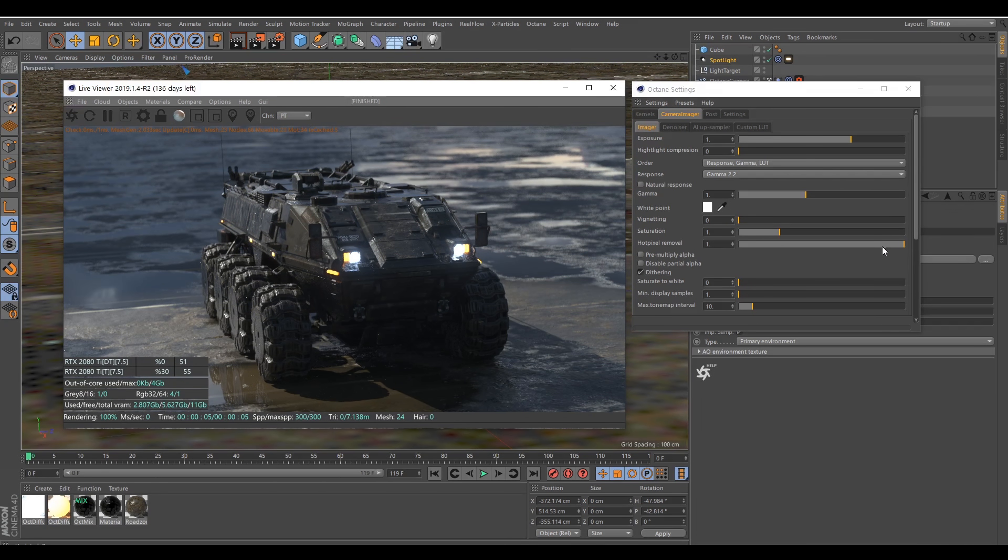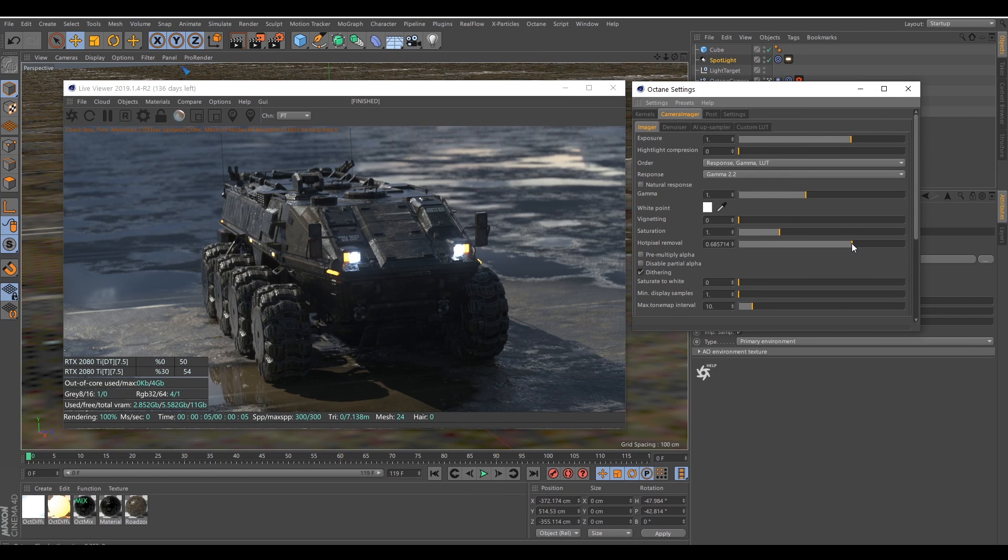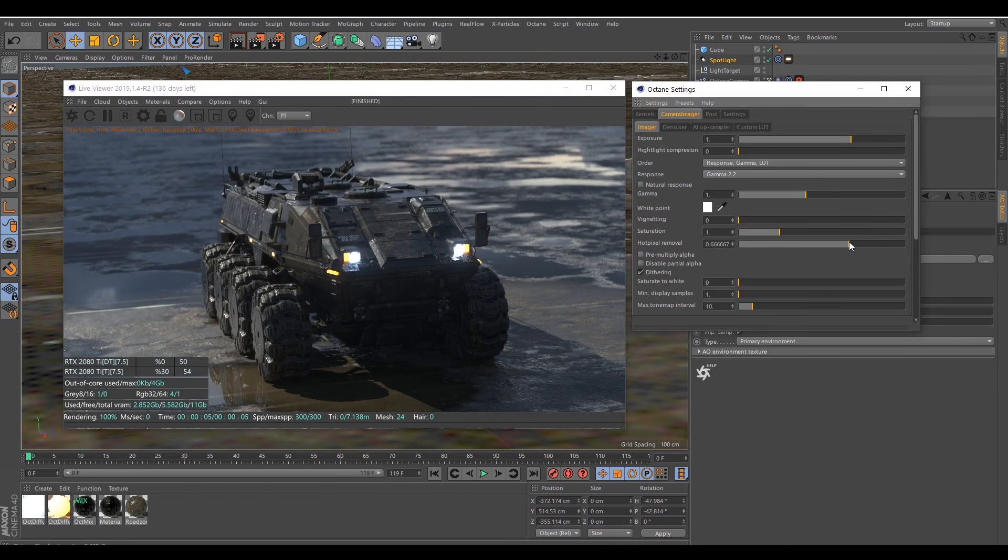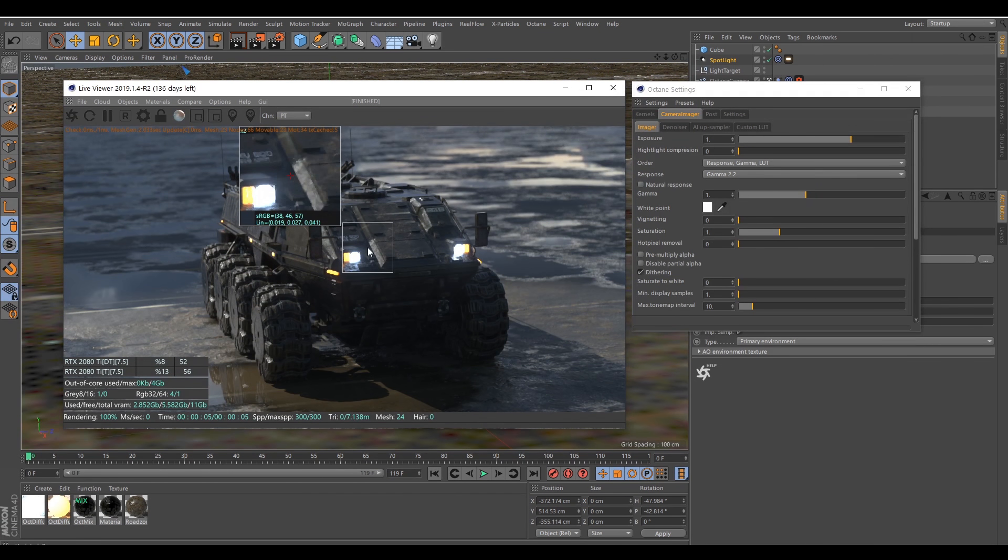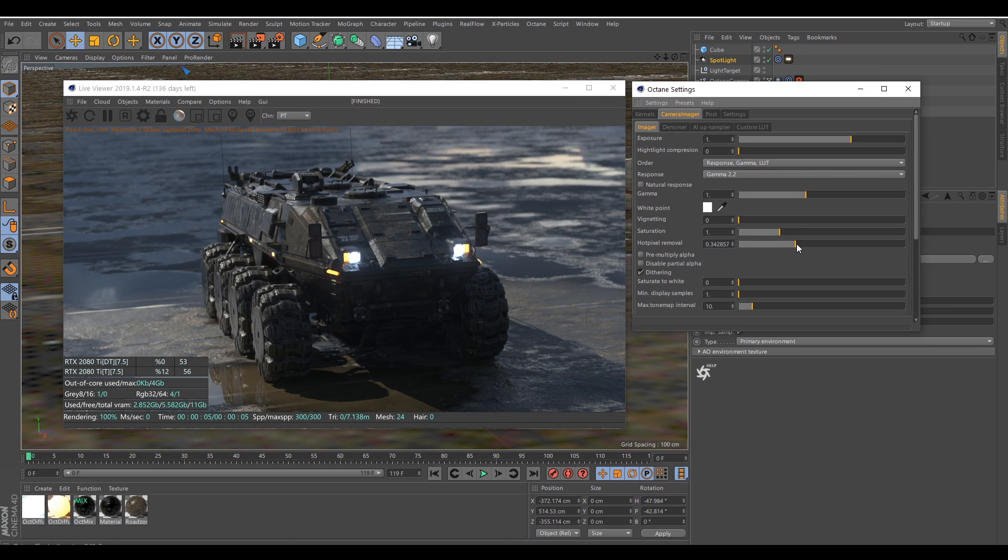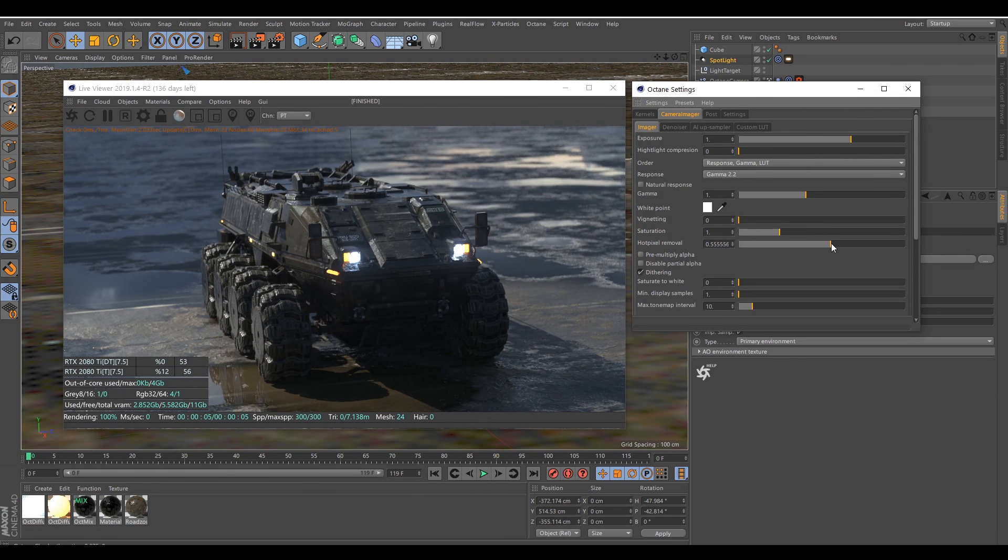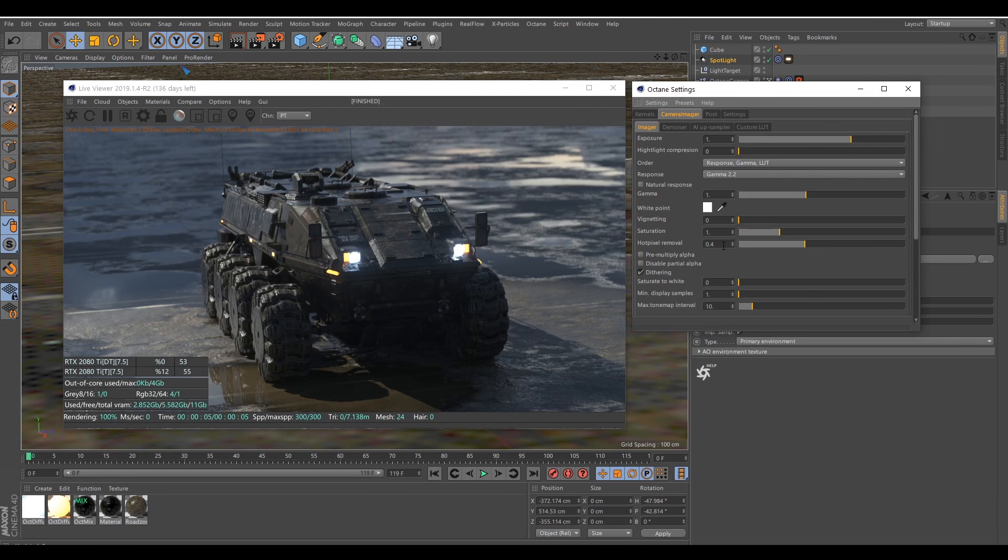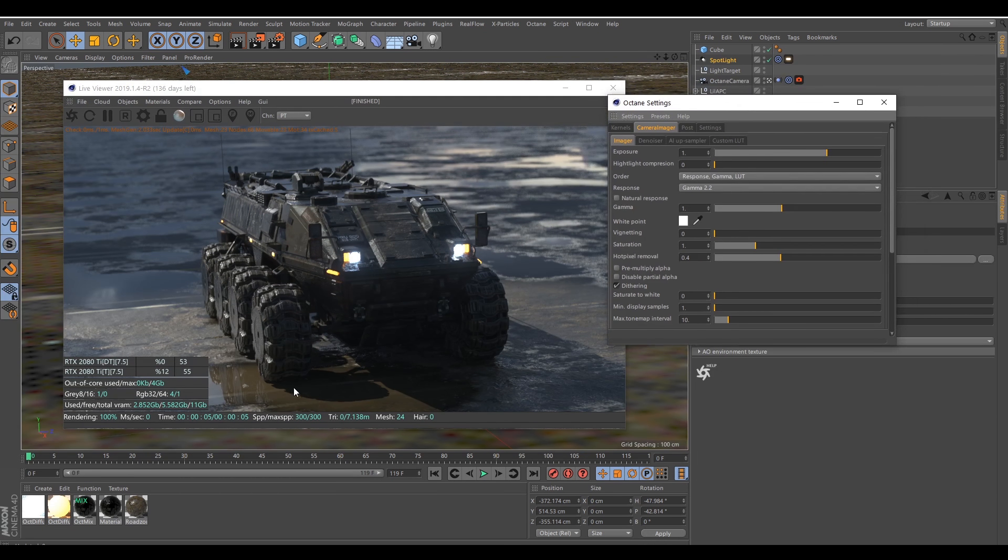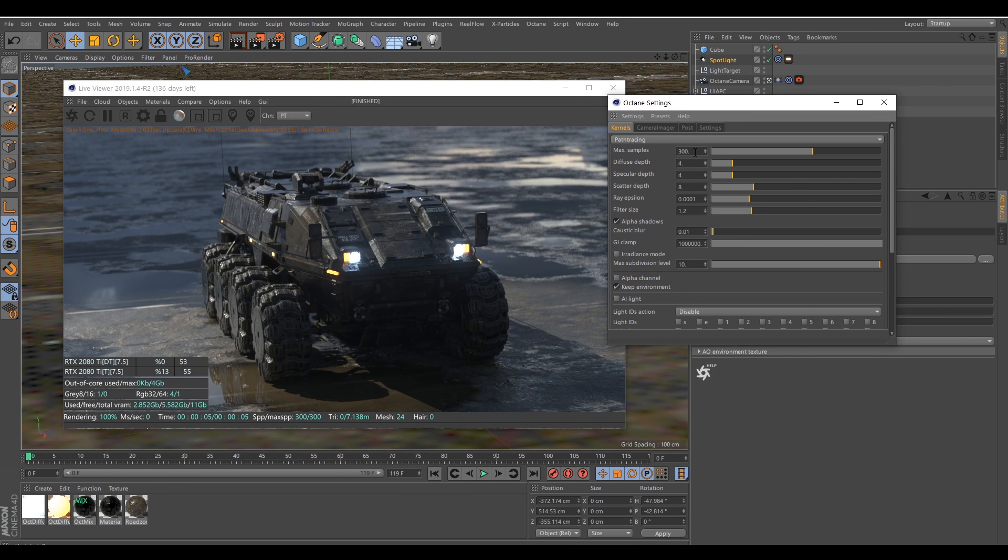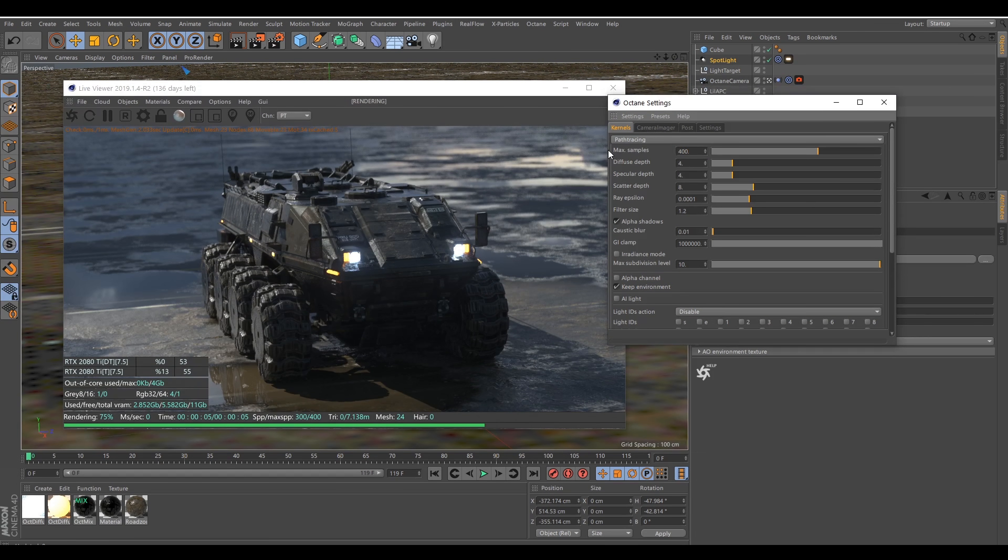So I'm just going to decrease this until the white dots disappear. You have to be careful with this one, because if you go all the way down, you can see that we don't have any crispness anymore. So you need to be careful with this one. Maybe this amount, I think it will do the job. And I also want to increase just a little bit the sample.